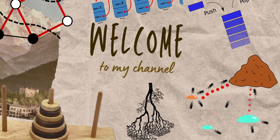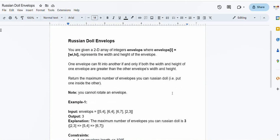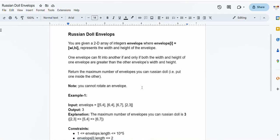In this video lecture we will be solving the problem Russian Doll Envelopes, which is a LeetCode hard problem. We are given a 2D array of integers where each element contains a pair representing the width and height of an envelope. One envelope can fit into another if and only if both the width and height of one envelope are strictly greater than the other. We have to return the maximum number of envelopes we can Russian doll, given that we cannot rotate an envelope.